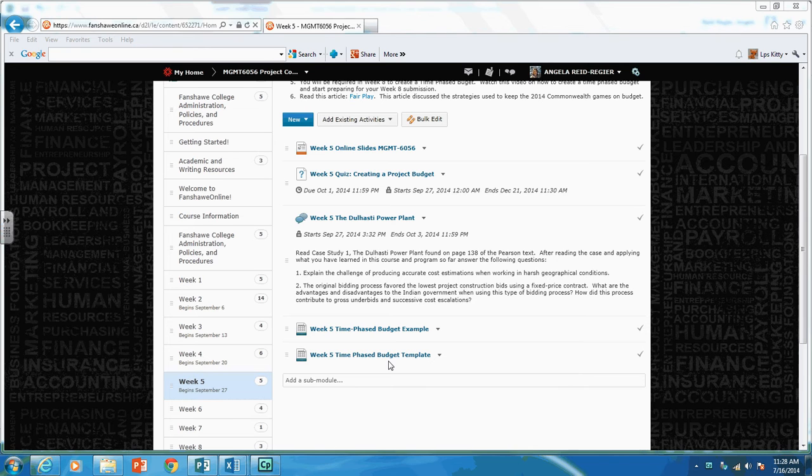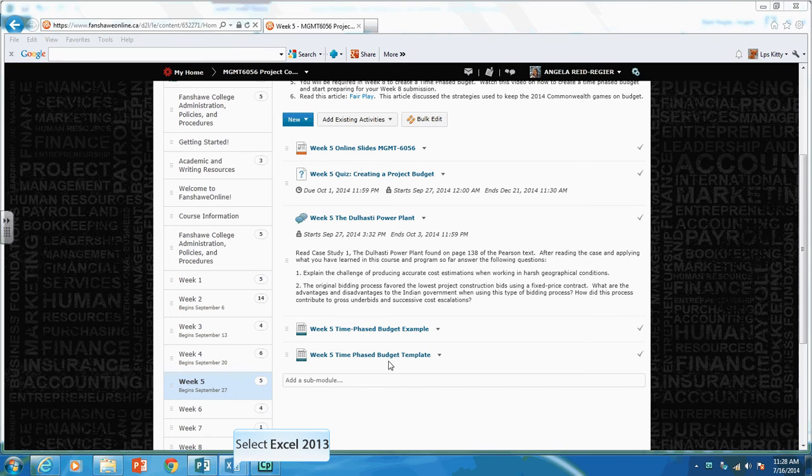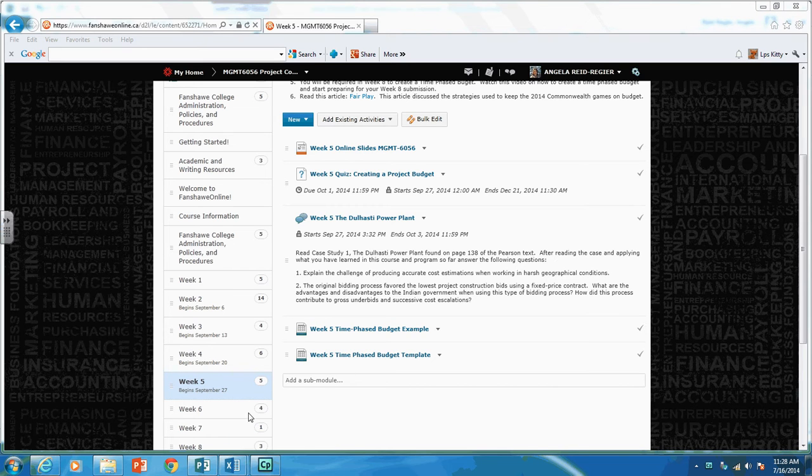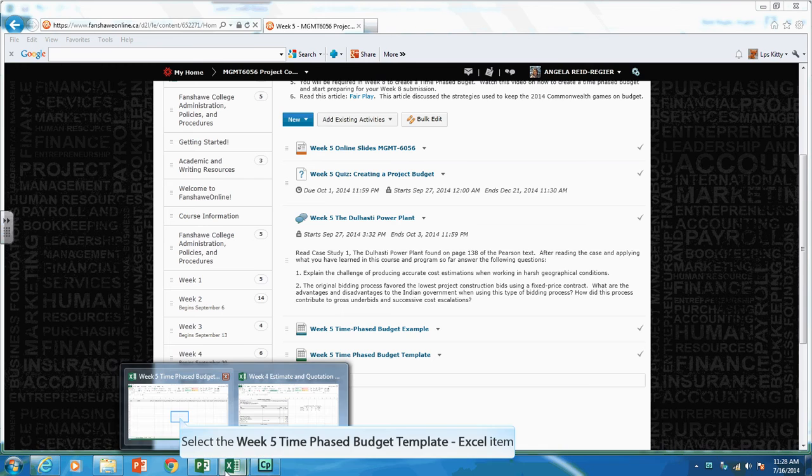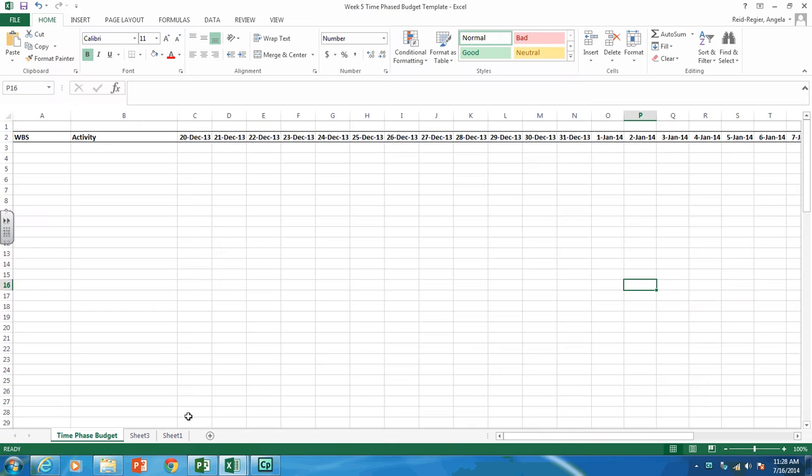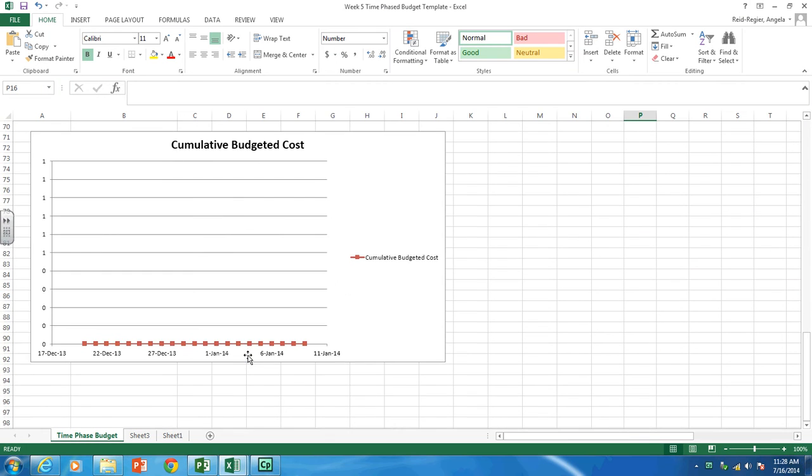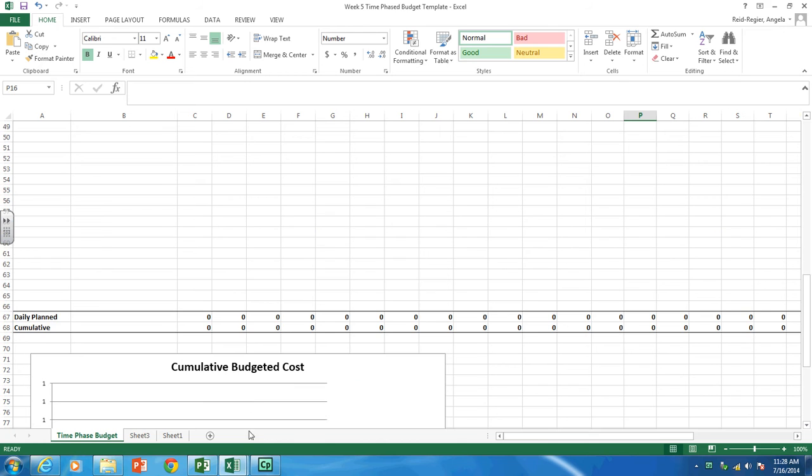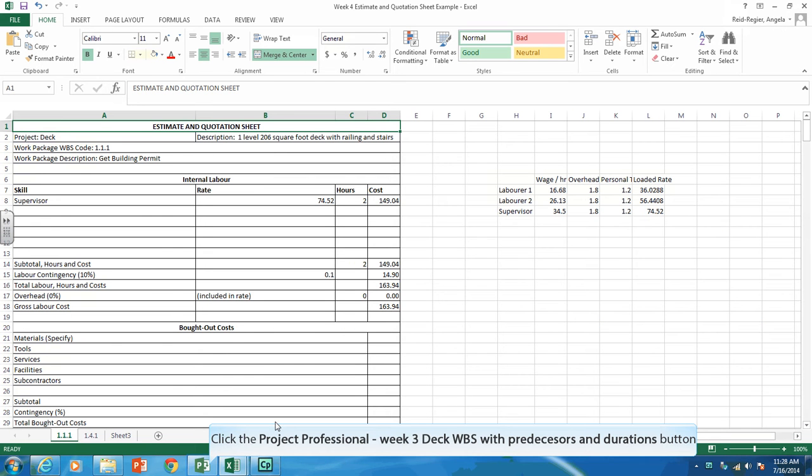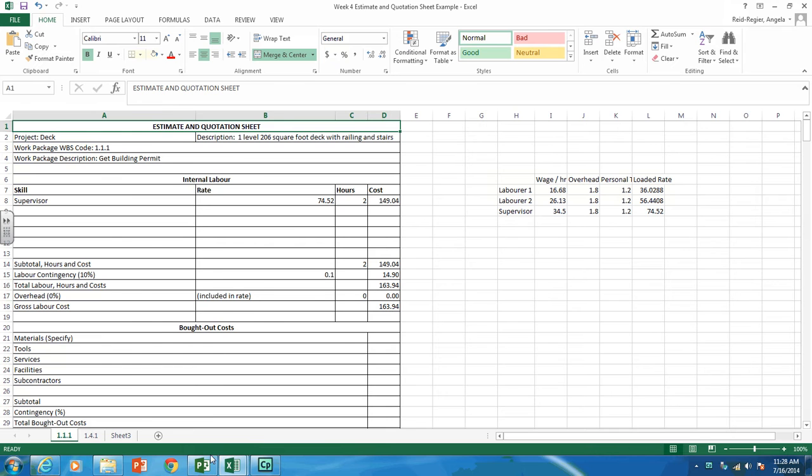There's a few files you need open. One of them you will have to open up is the Week 5 time-phase budget template found on Week 5 of Fanshawe Online. And when you open it, it should look like this. This is what you should see. You'll also want to open your estimate and quotation sheets from last week.